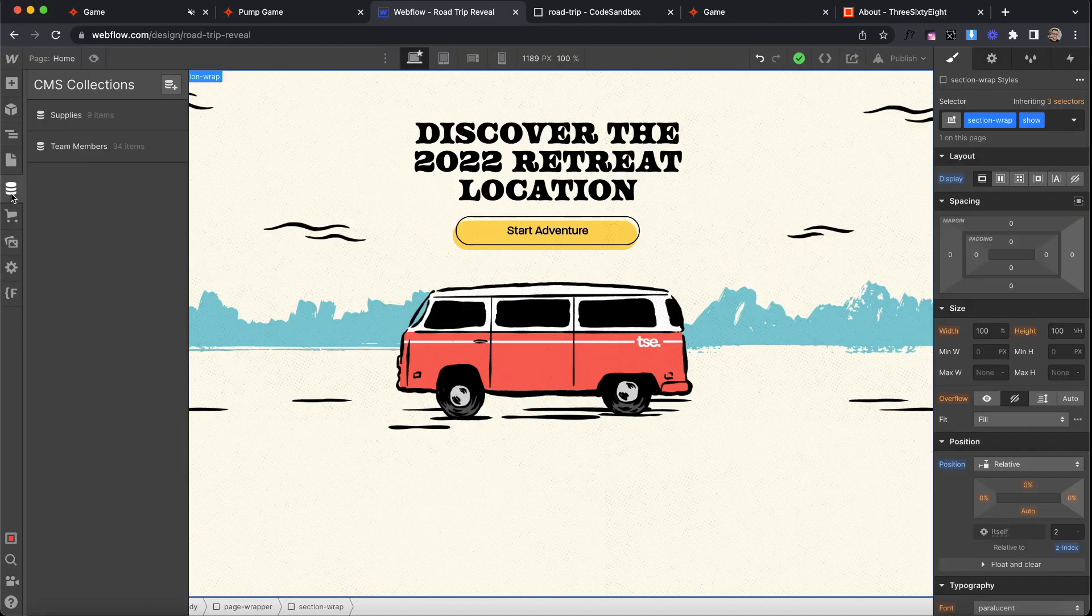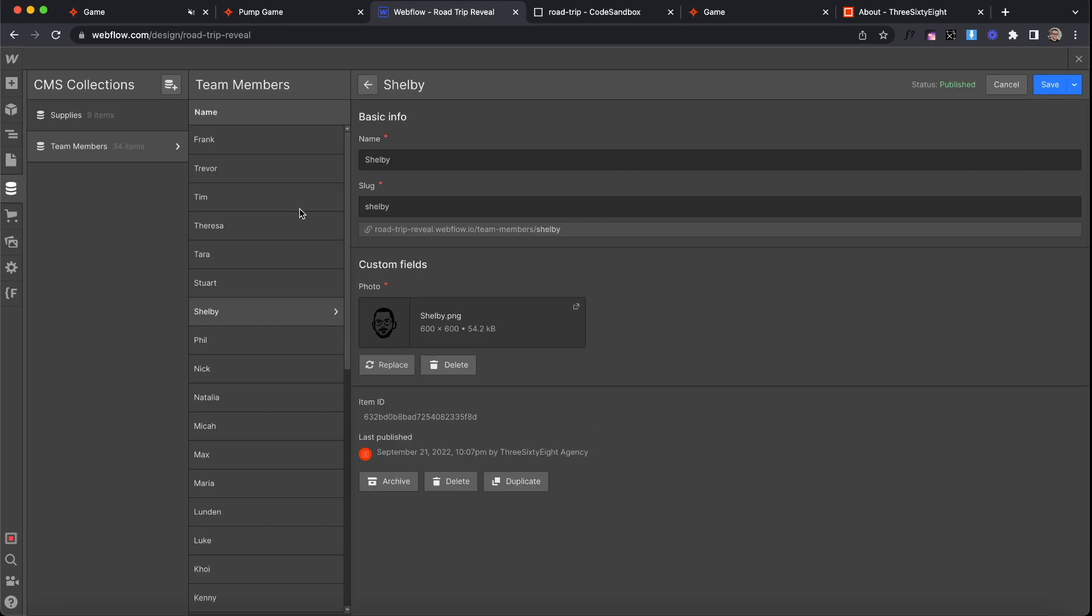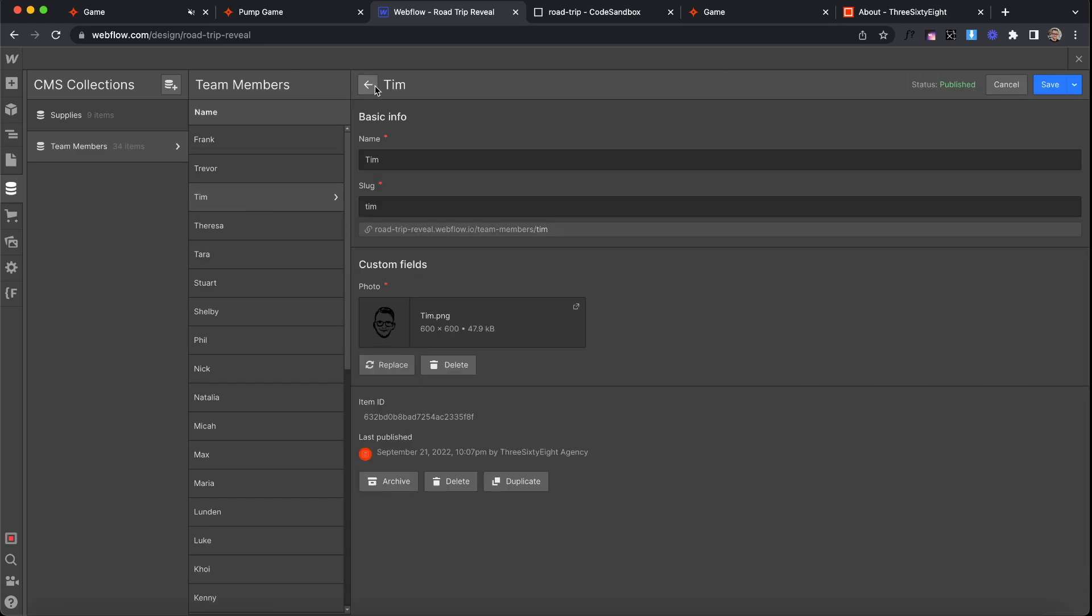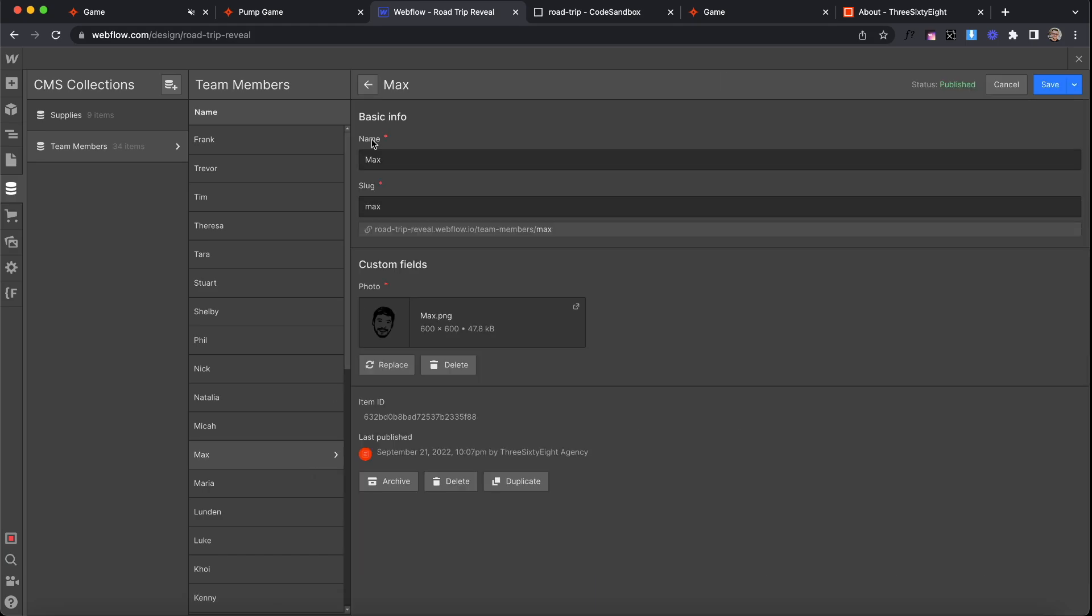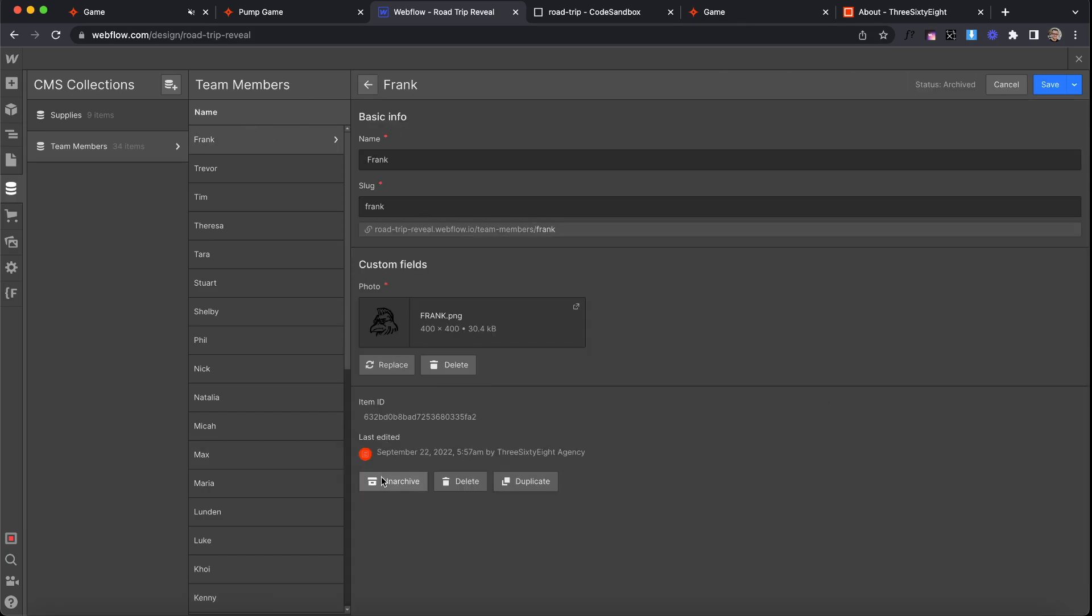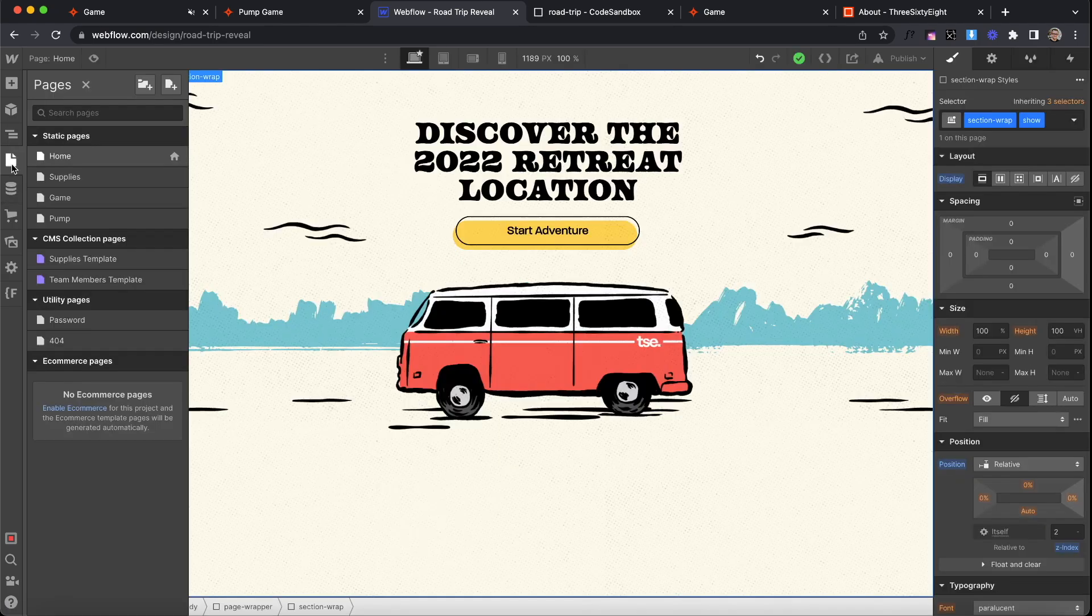So the game's using two collections, supplies and team members. I have everyone added in here and actually a couple minutes before we were supposed to start we noticed some groups were only going to have four people. So I was able to easily add in our mascot here, Frank, and he updated on all pages thanks to the CMS.